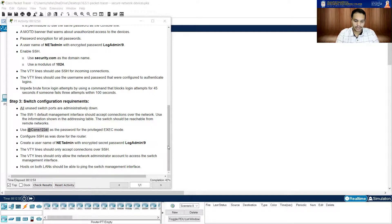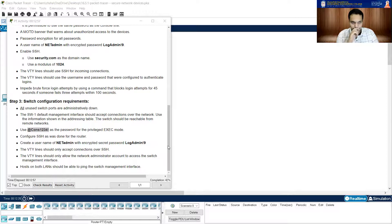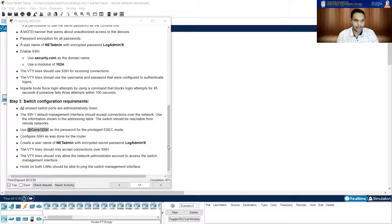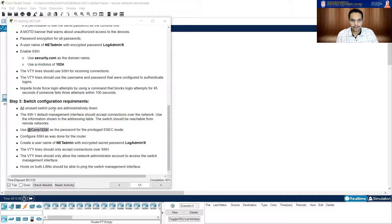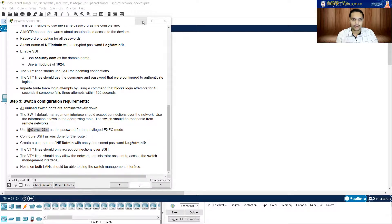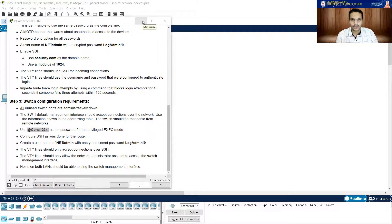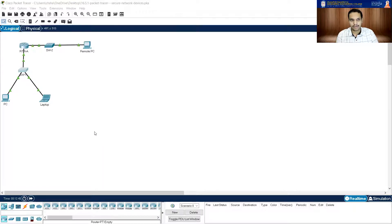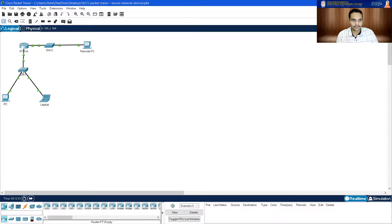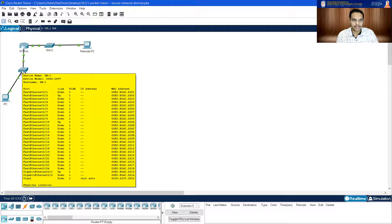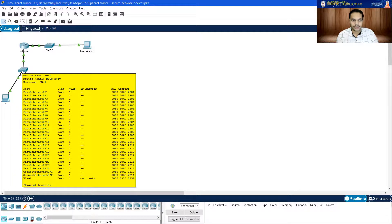Then it is asking me the VTY lines should only accept connections over SSH. Fine, we can do that. Now before we go there, we have to verify whether these ports are down or not. And we have to close all unused ports on the switch. For that, the easiest thing for me to do is just browse your mouse on switch. You will get all this information here. If you see, just write it, make sure you take a pen, piece of paper and write it down.